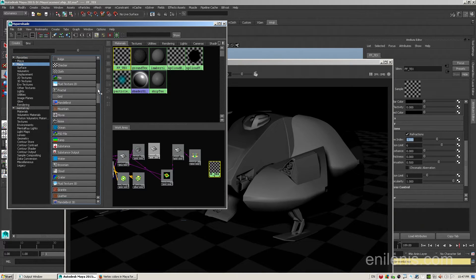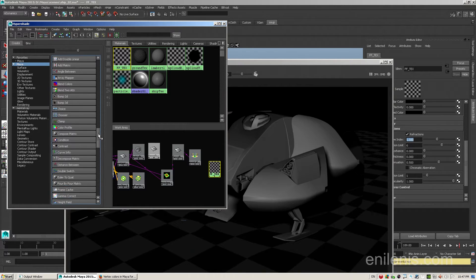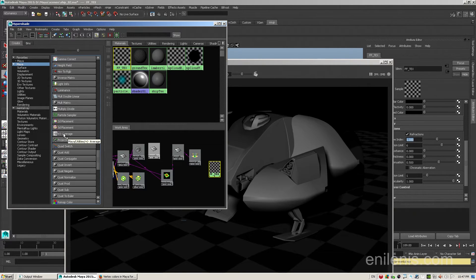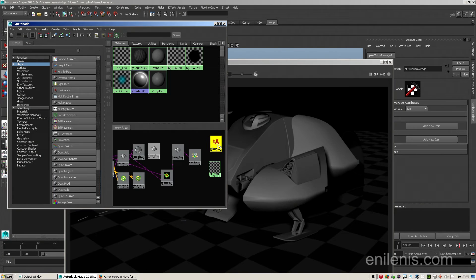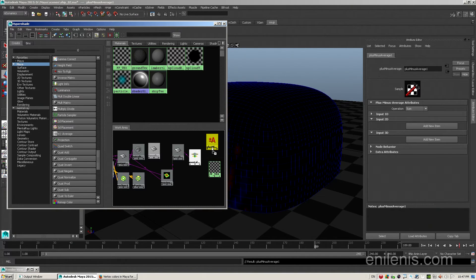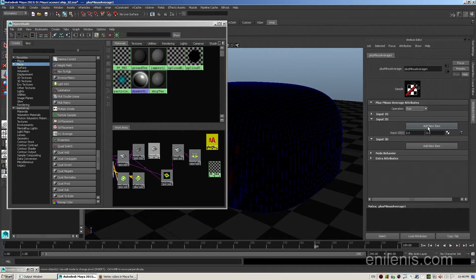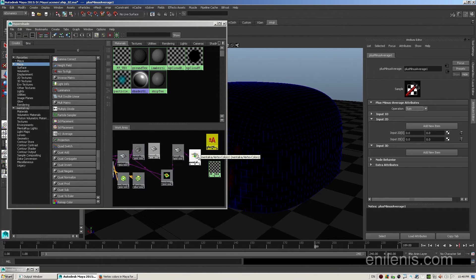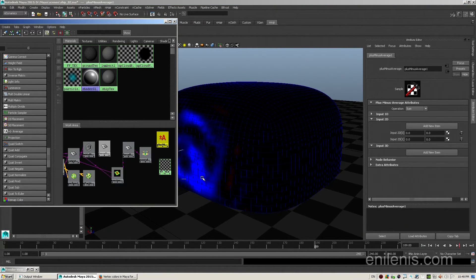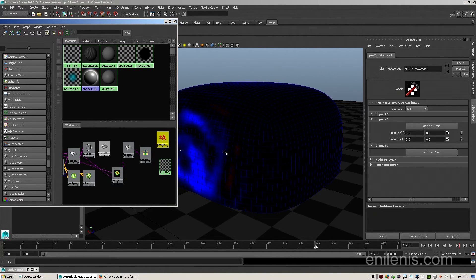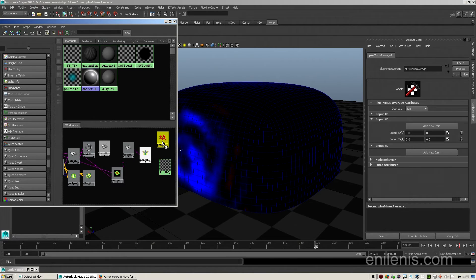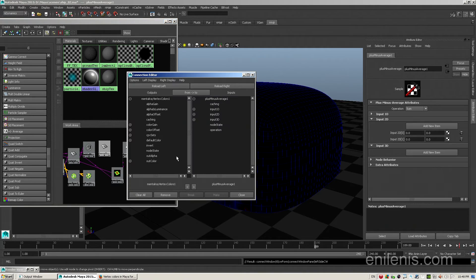We will need one extra node called plus minus average, and I'm trying to locate it in the list right now. There it is. I will middle mouse drag it into the view, arrange it a little bit closer to my mental ray vertex color node, and middle mouse drag from the mental ray color node onto the... Oh wait, I forgot. I have to create myself two inputs inside the plus minus average node. I'll do it in the input 2d section. The reason I do that is because I want the default refraction value to be 1 and not 0. Like, as you can see on the force field right now, everything that is black would produce a refractive index of 0, and I don't want that. I want everything that is black to actually have a value of 1 when it passes on to the shader.